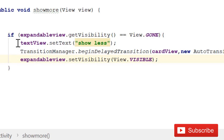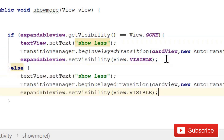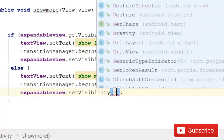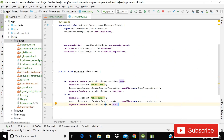In the else part, do the opposite: copy the same code but change the text to 'Show More' and set the visibility to View.GONE. Make sure you use GONE and not INVISIBLE, because INVISIBLE leaves empty space and we don't want that.